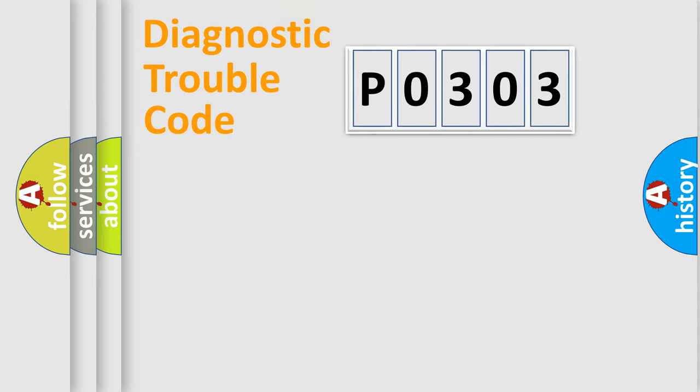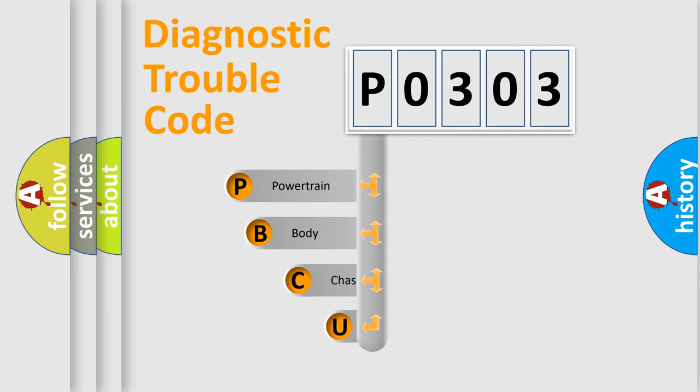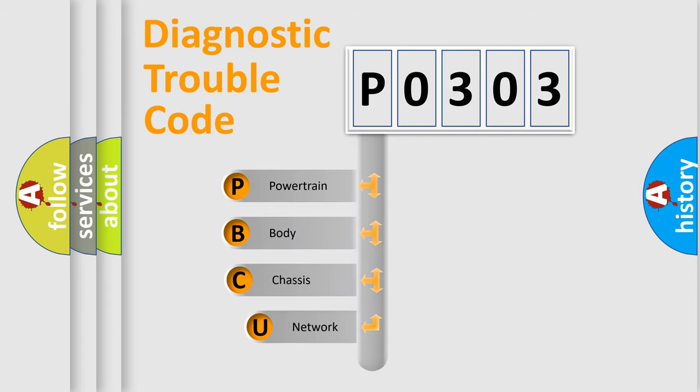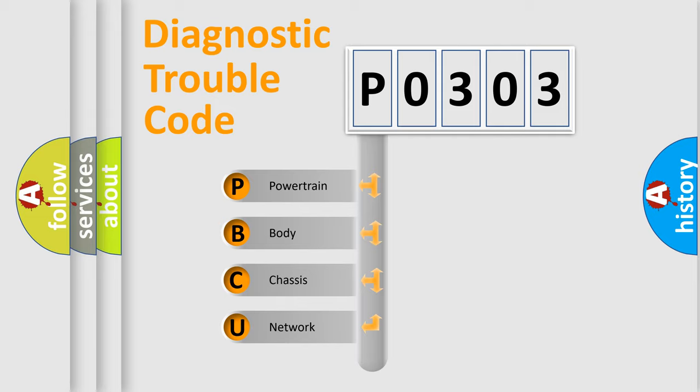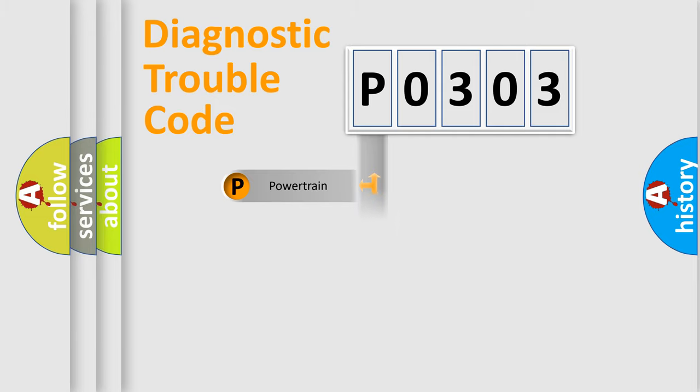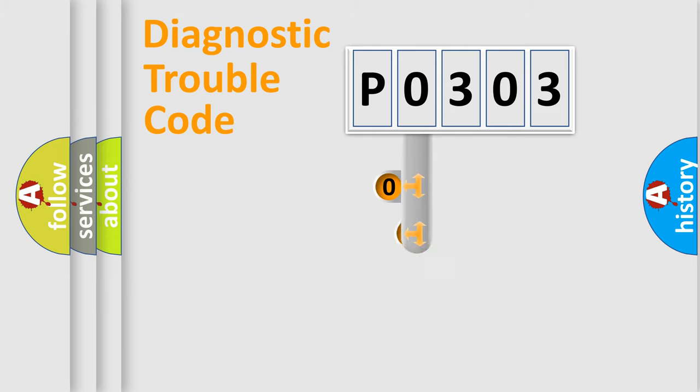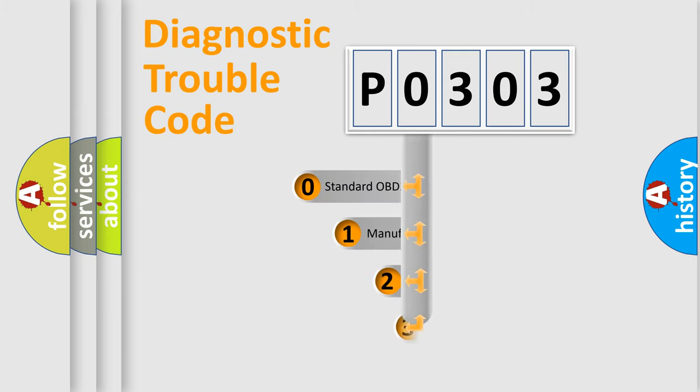First, let's look at the history of diagnostic fault code composition according to the OBD2 protocol, which is unified for all automakers since 2000. We divide the electric system of an automobile into four basic units: Powertrain, Body, Chassis, and Network. This distribution is defined in the first character code.